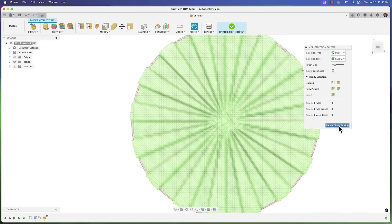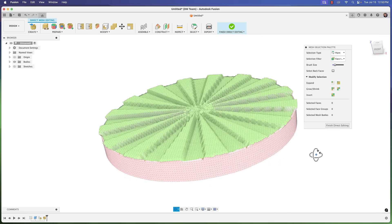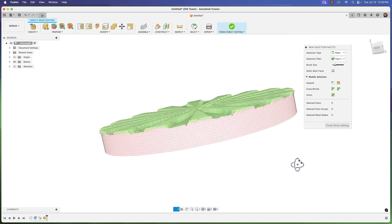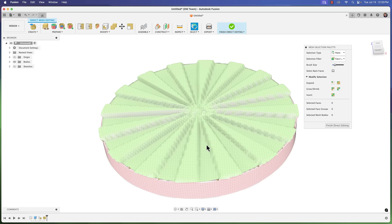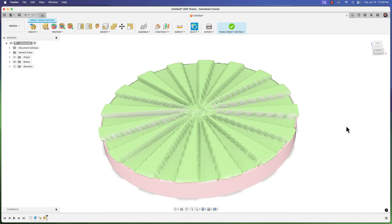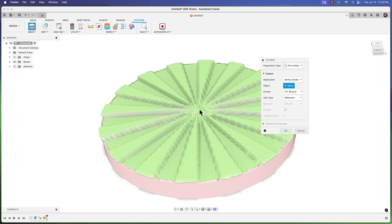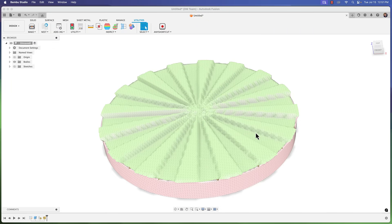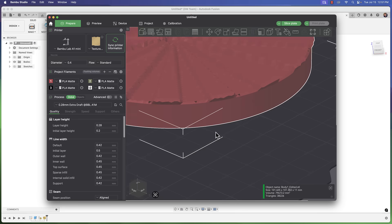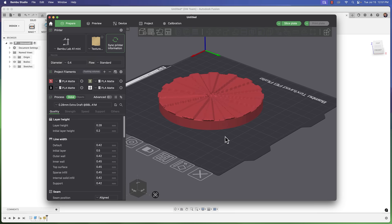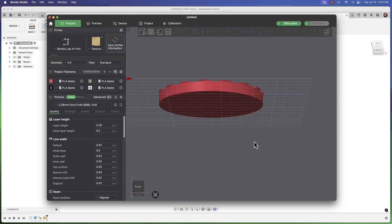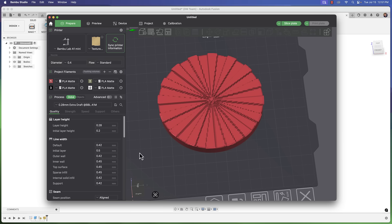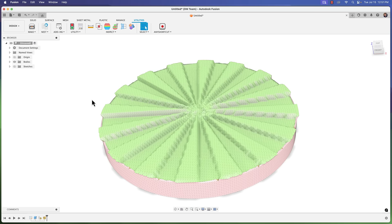Now you see the difference there - that went ahead and it was applied. You see you have that object manipulation and it represents what that image showed. So if we want to finish direct edit, utilities, make 3D print, select our object. We'll go ahead and select our Bamboo slicer there. Click okay. Here it brought it into our slicer. We can go here, slice this and 3D print it. And there we have it. Really quick way to put a texture on your object.